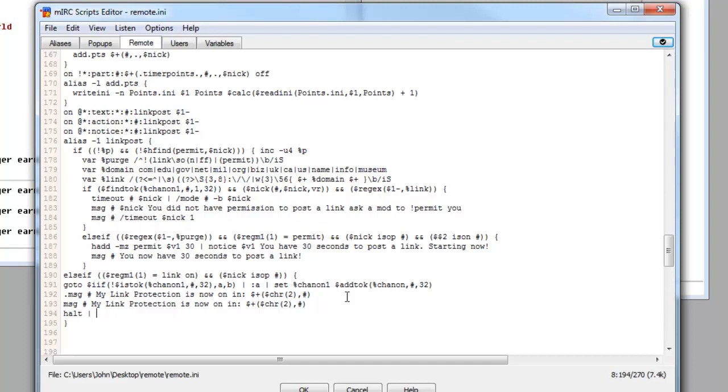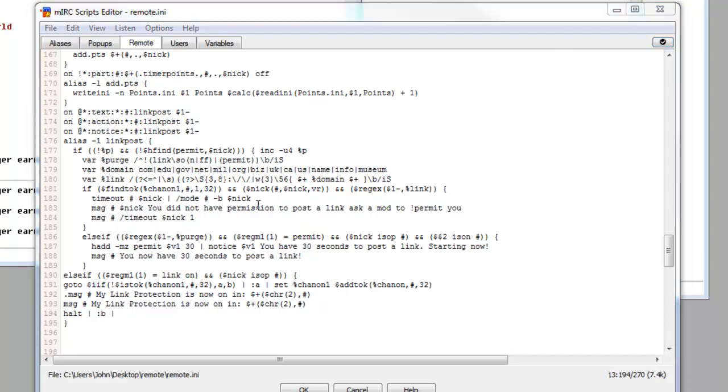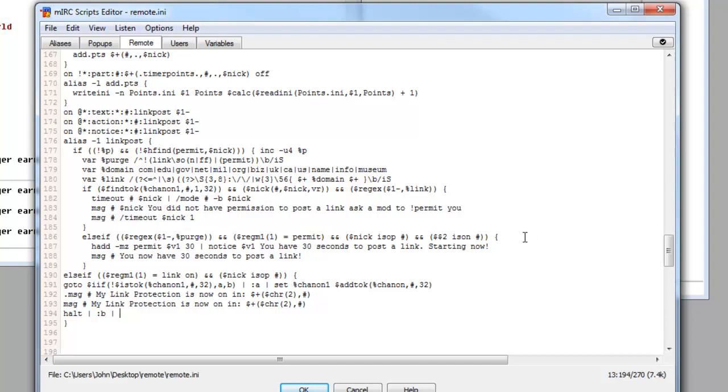So we're going to do halt on this line, space the vertical line, colon B, space the vertical line again. Now we want to do a message which is the same. Now this is going to be what we're going to use. This little part here is so that if the link protection is already on, we want a message to be displayed in the chat so that you know it's already on. In fact, we're just going to get rid of this one here, we're going to get rid of them all, and we're going to have my link protection is already on in the channel.